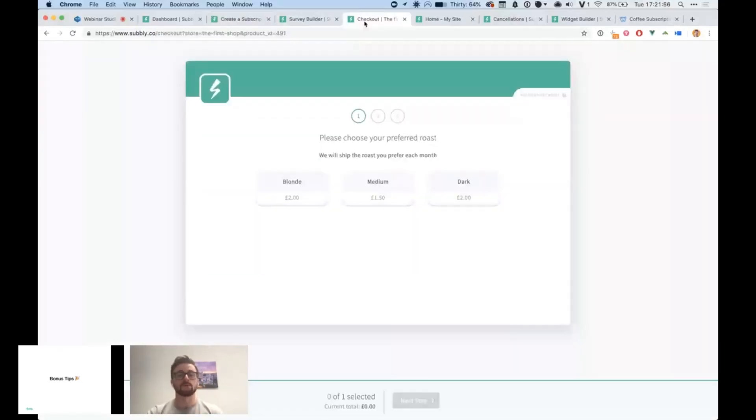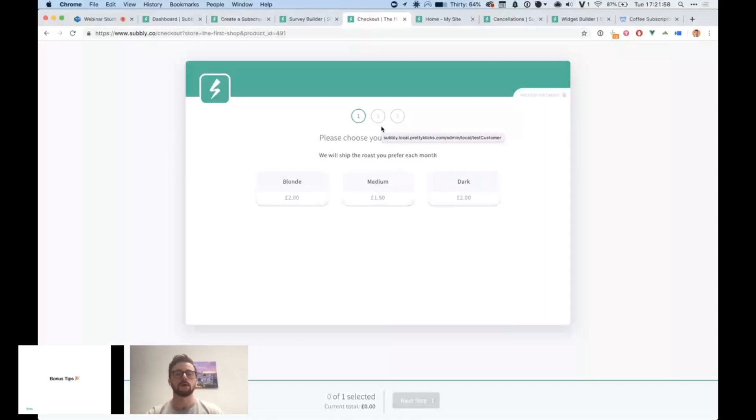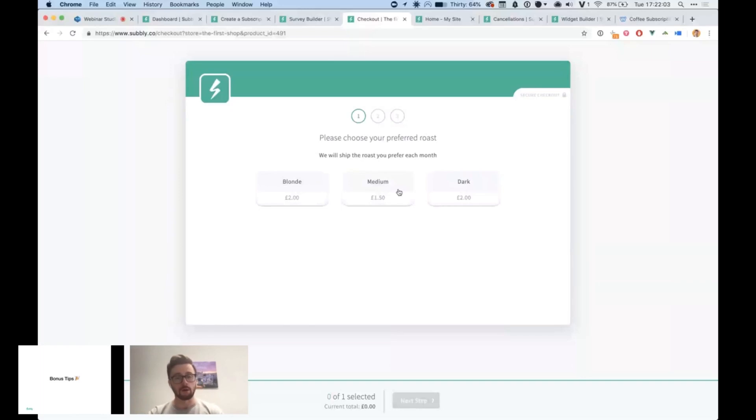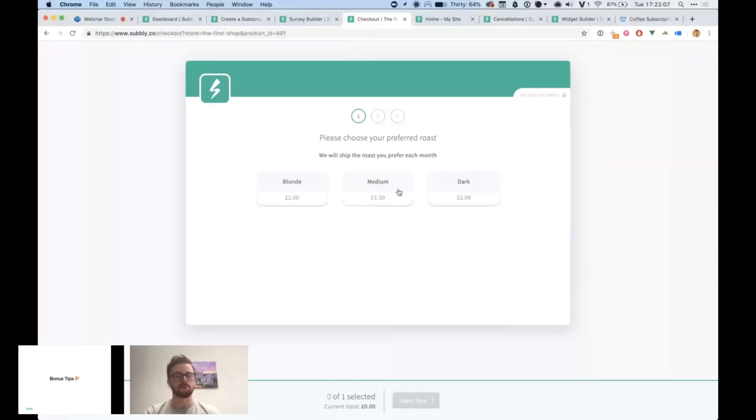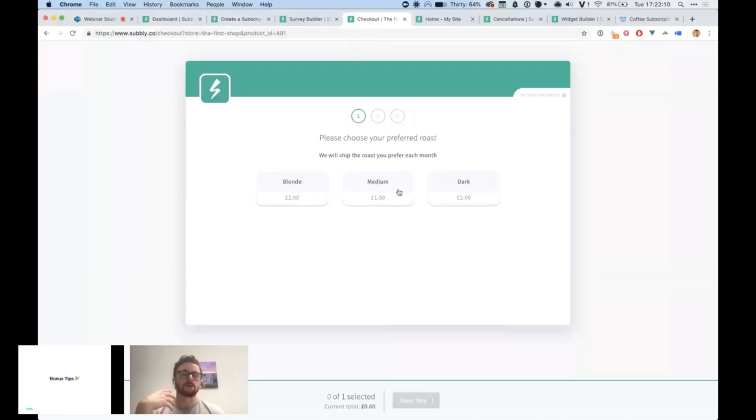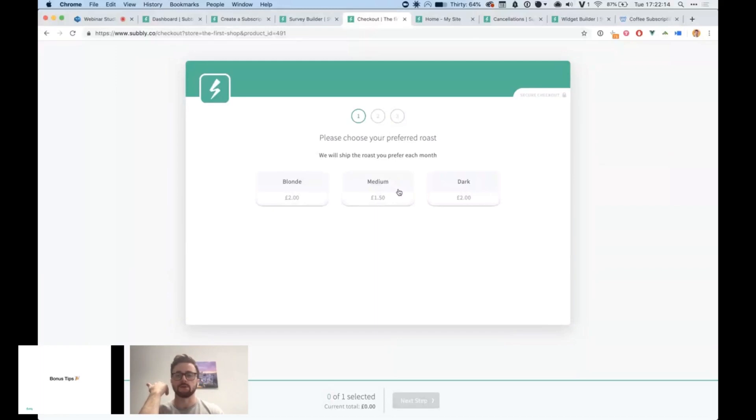As the customer goes through to buy that subscription product, they will be asked to go through the survey. You can configure the survey however you want. You can ask multiple different types of questions and you can use that information to fulfill their order, to personalize it for them. To also offer upsells, you can also allow to do a build a box type of subscription.